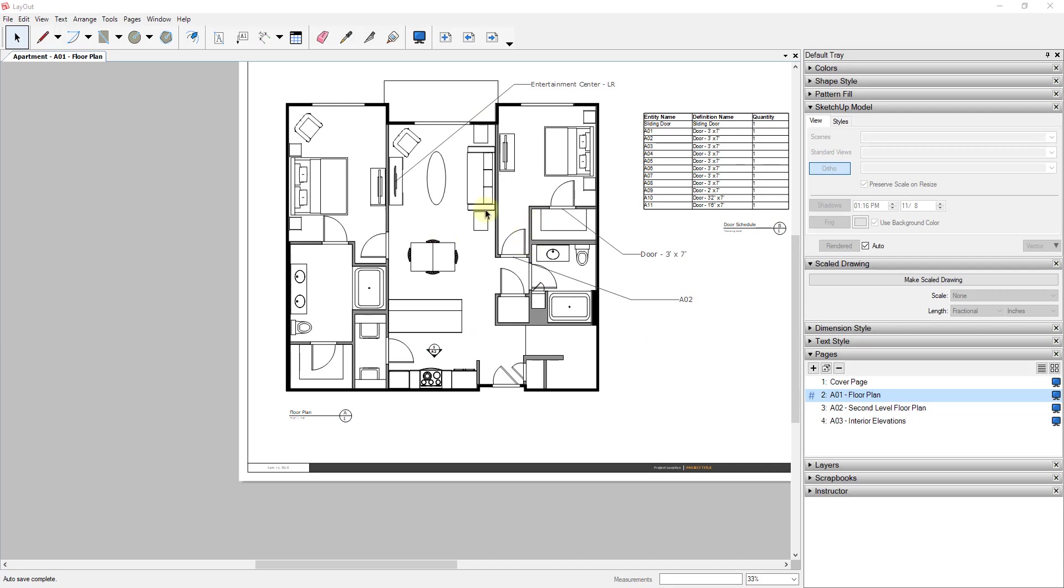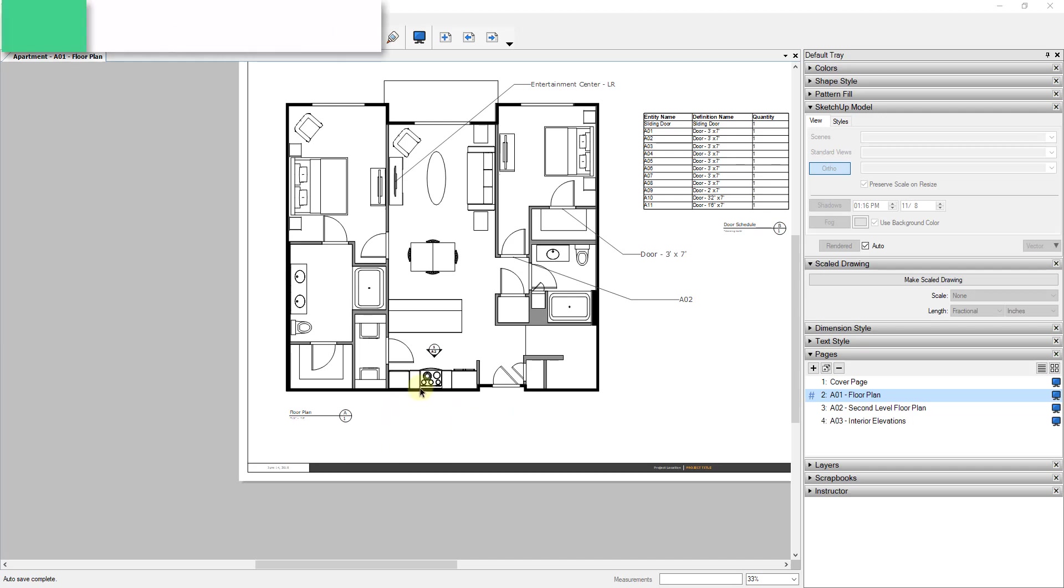So I will note this: the way that we're gonna do this is only gonna work in Layout 2018. There's a new function they added called Make Scale Drawing that makes this a lot easier. So if you're using an older version of Layout, likely what you're gonna have to do is create the scale bar within SketchUp and then just bring it in as a separate viewport to scale. But this way is gonna be a lot easier.